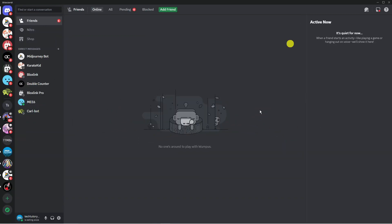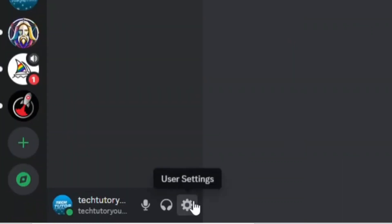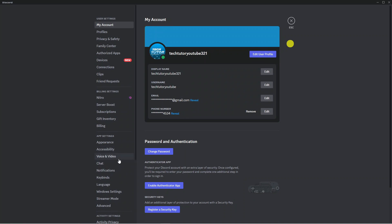In order to do this, as you can see we're here on Discord now. Come down to the bottom left hand corner and click onto this gear icon to go into your settings.